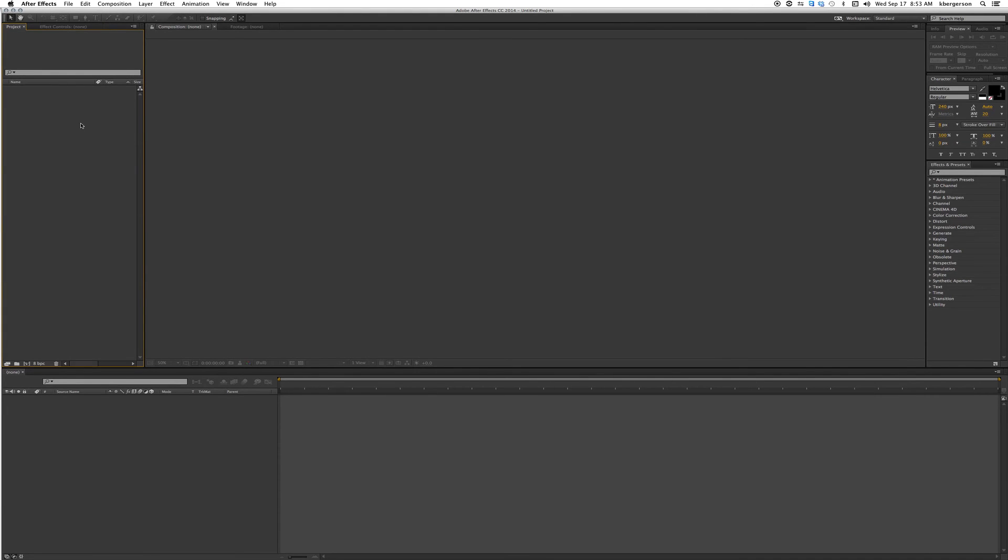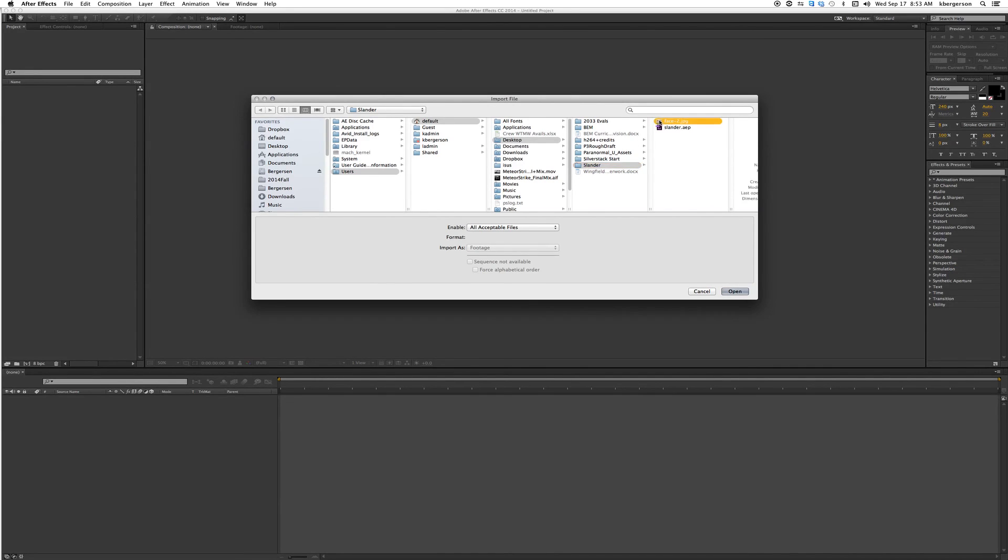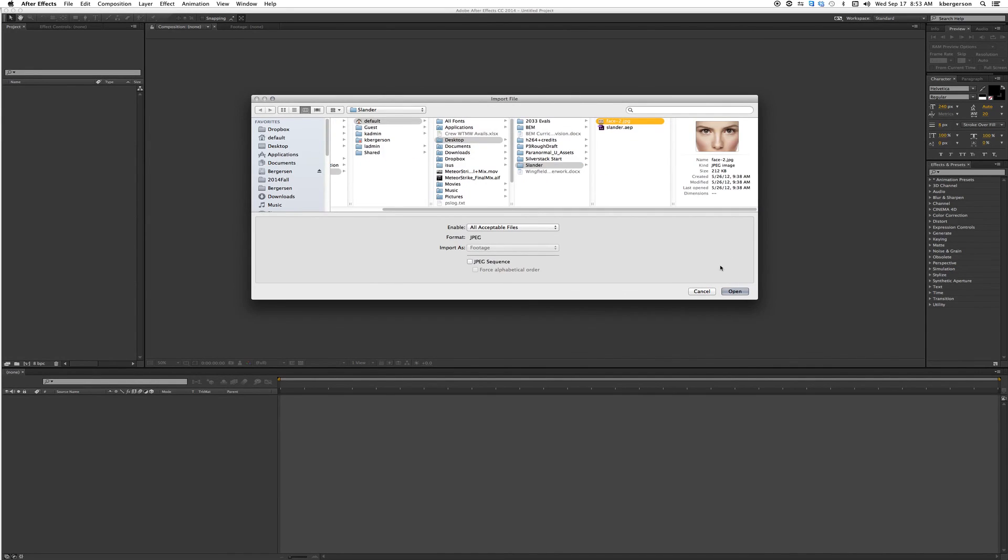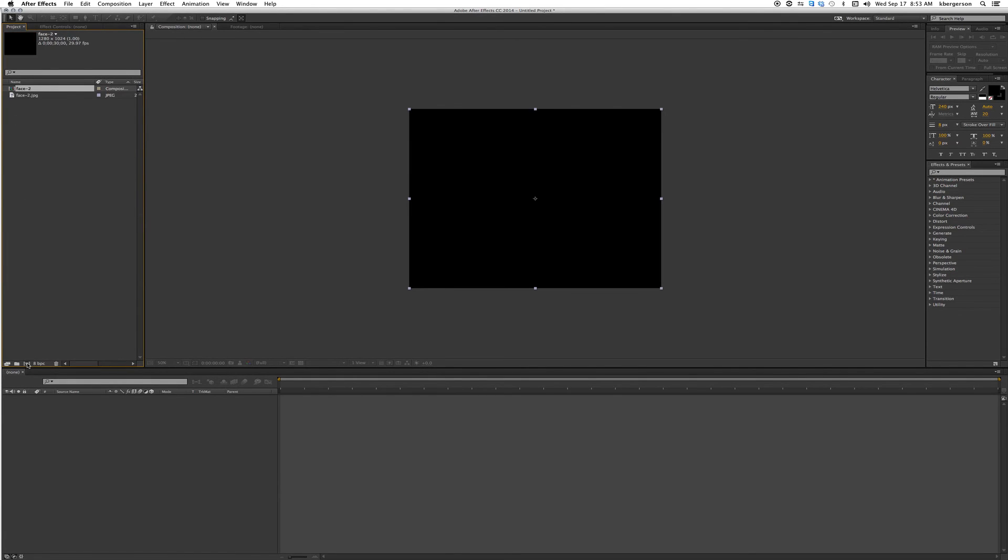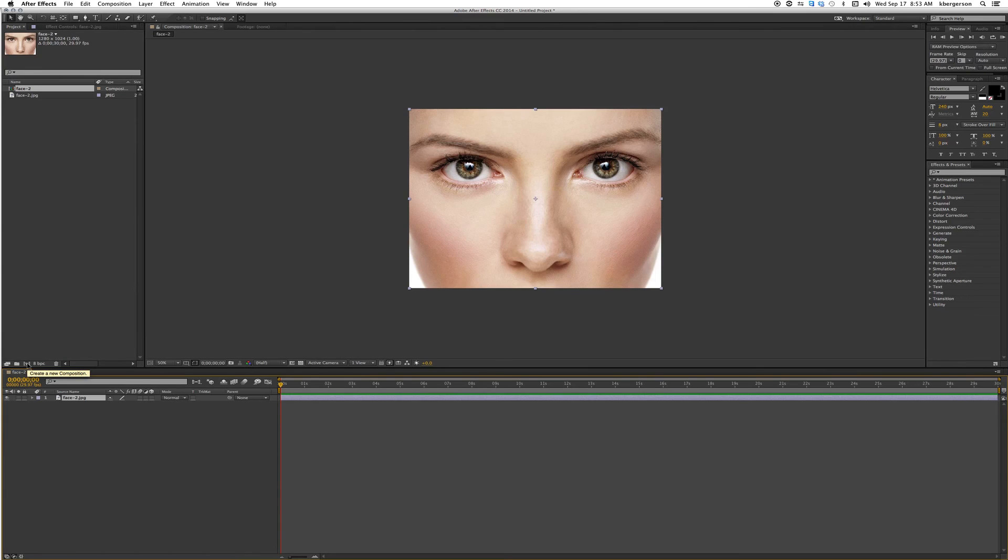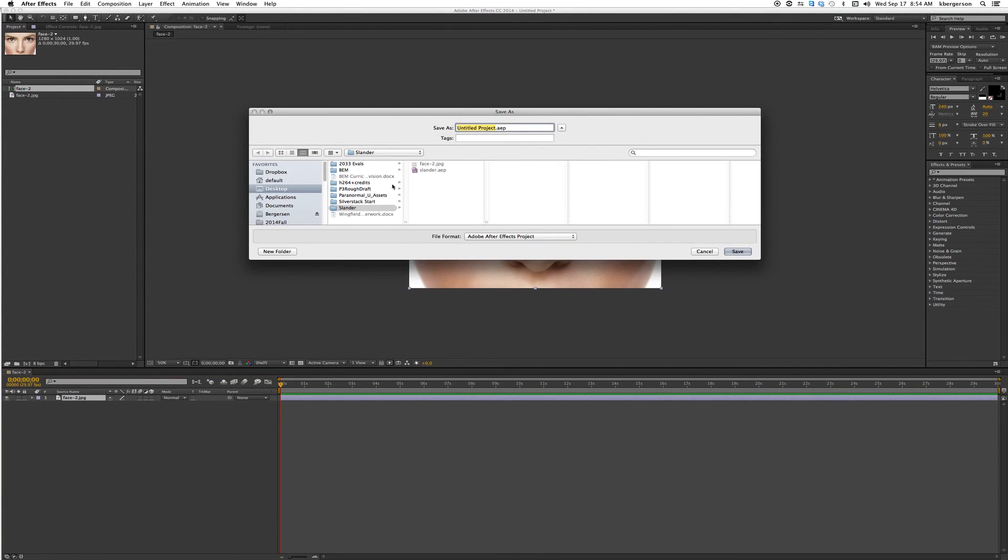Then we will open up After Effects and import the folder. Actually, let's just import the face - that's all we need. Drag the face into the composition button so that it creates a frame.